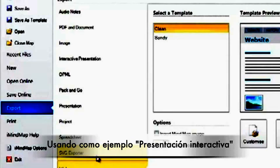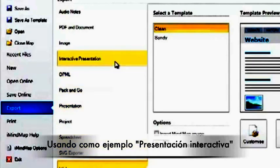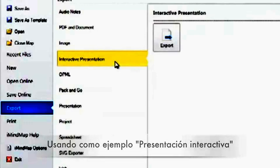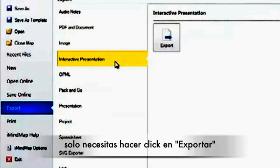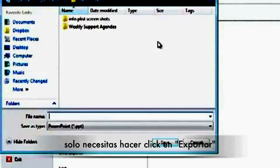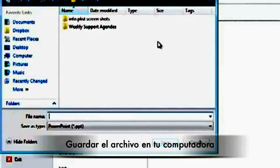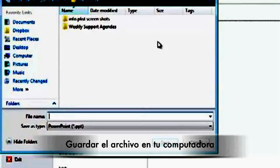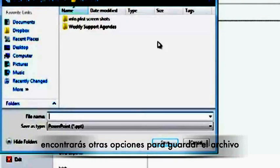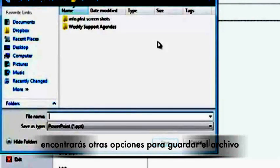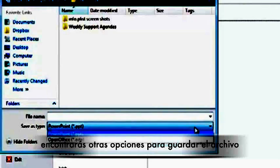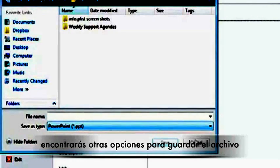Using Interactive Presentation as an example, you simply need to select Export. You can then select where you wish to save your map on your computer. You may also have the option for the type of file you would like to save it as.